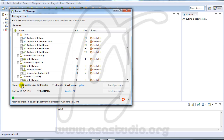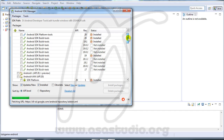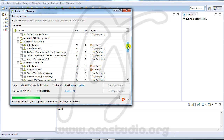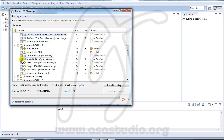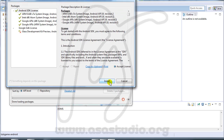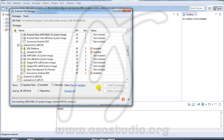I go to the Android SDK Manager and must download everything: all API, Google API, system images — I check all of these and install. I will continue after the download finishes — it needs about an hour.